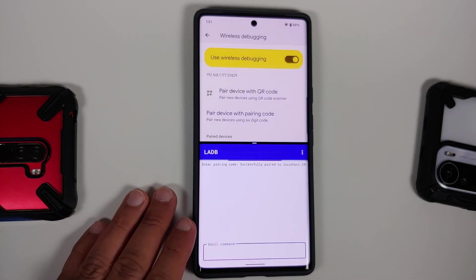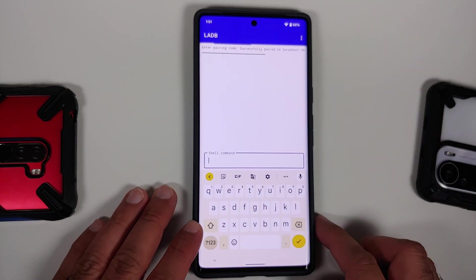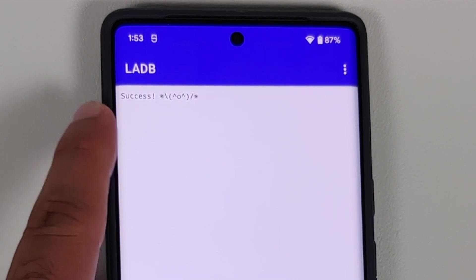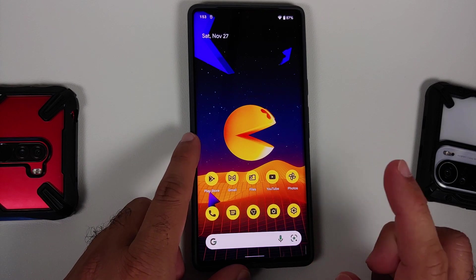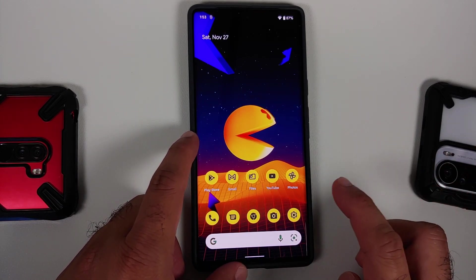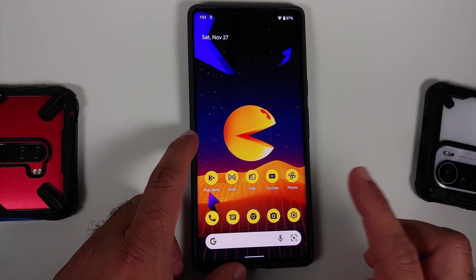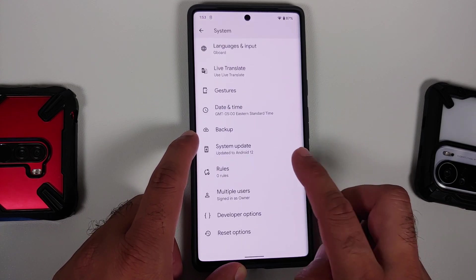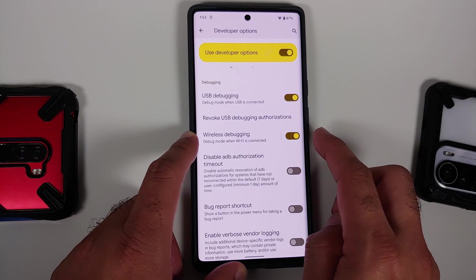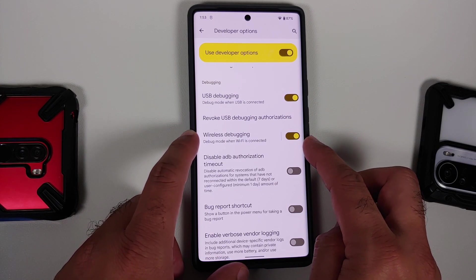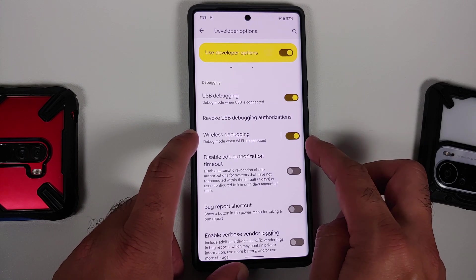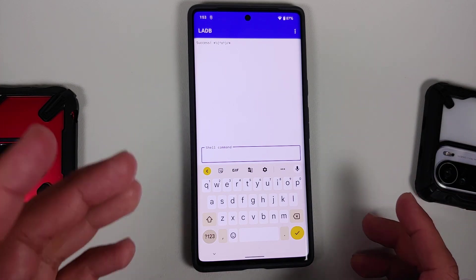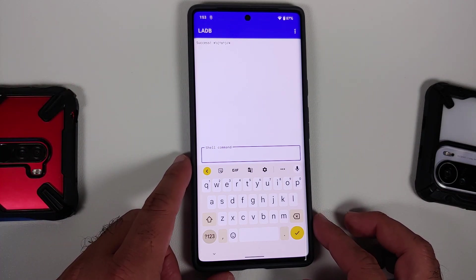While waiting for pairing, tap the down arrow and feel free to maximize LADB. Once pairing finishes successfully, you will get a success message in LADB. If you don't, reboot your device. After rebooting, go back into Developer Options and re-enable Wireless Debugging, as it gets disabled on every reboot, then open LADB again.